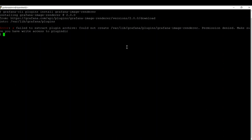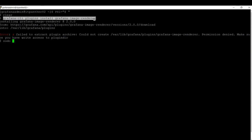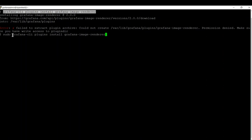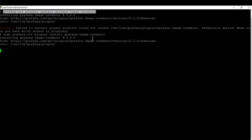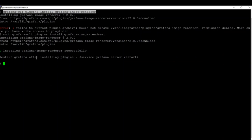We need sudo access since we are not logged in as root. You can either switch to root with `sudo su -` or just put `sudo` at the beginning of the command. I've put sudo at the beginning and the rest of the command is the same — hit Enter and it will install the plugin. It has now successfully installed. Whenever you install a plugin you also need to restart Grafana, so let's do that.